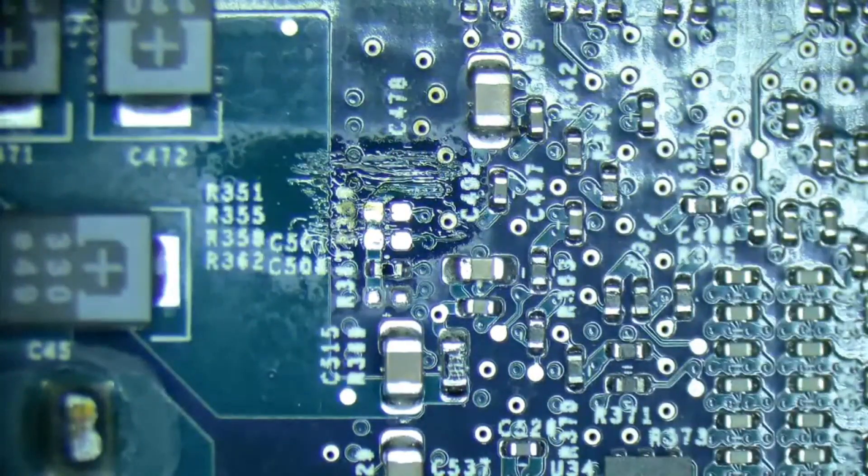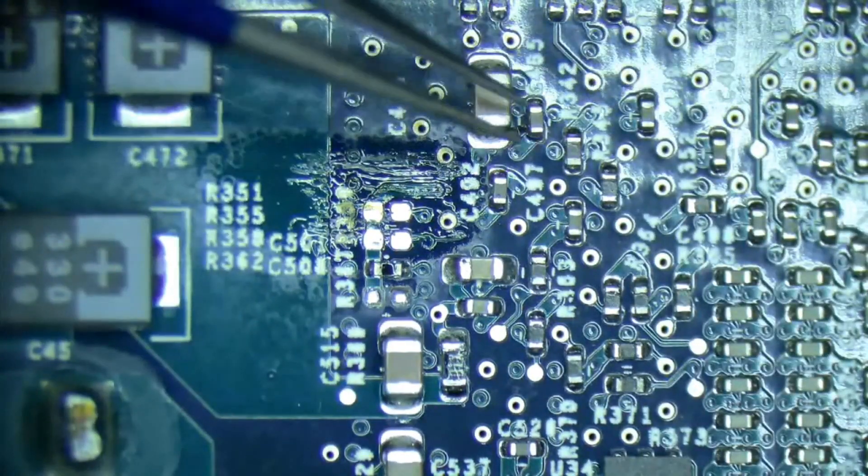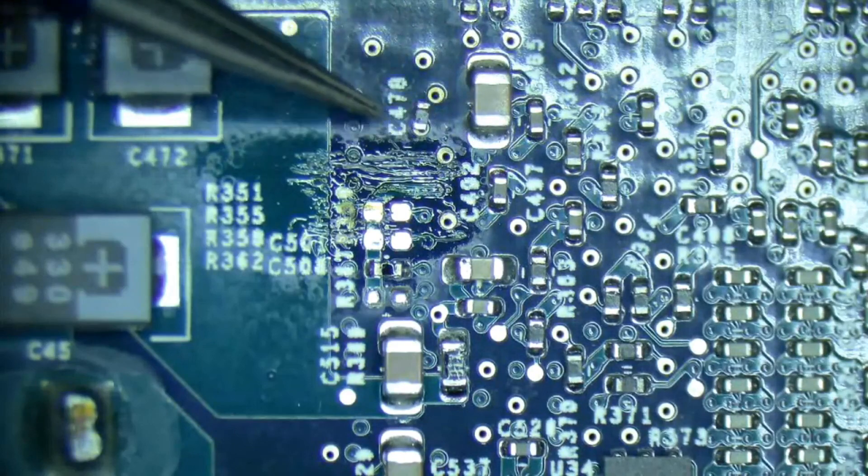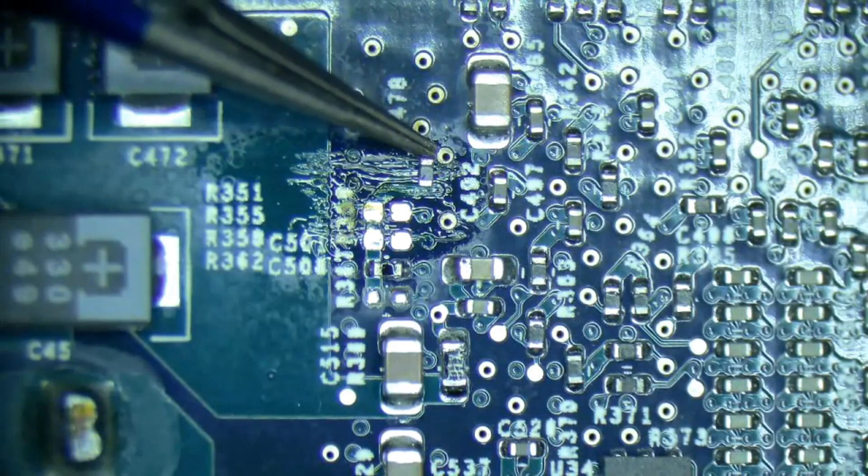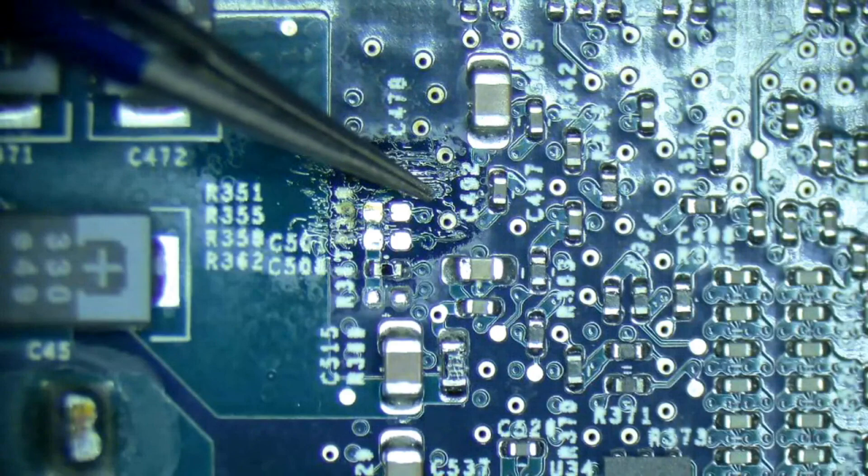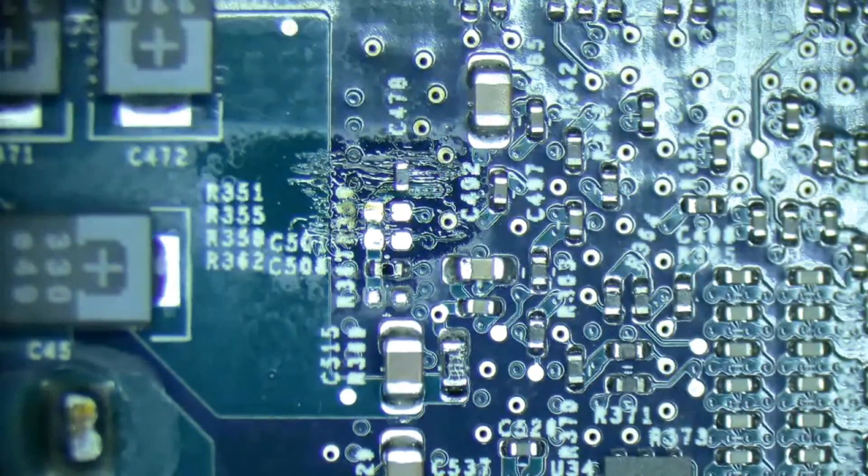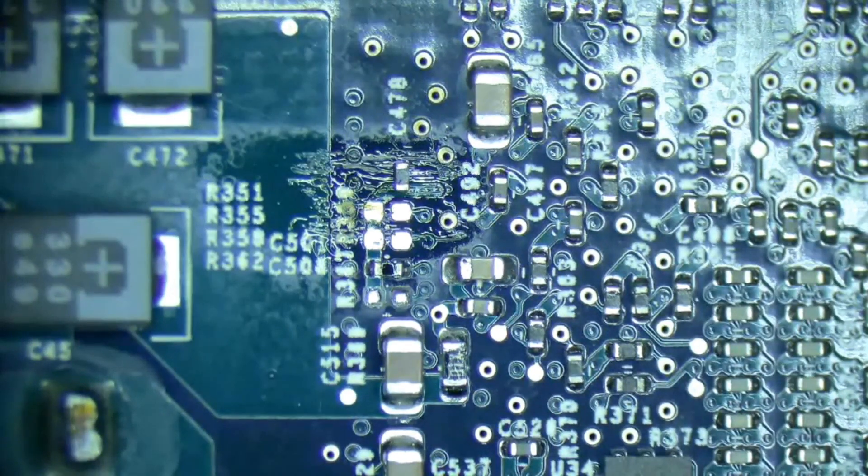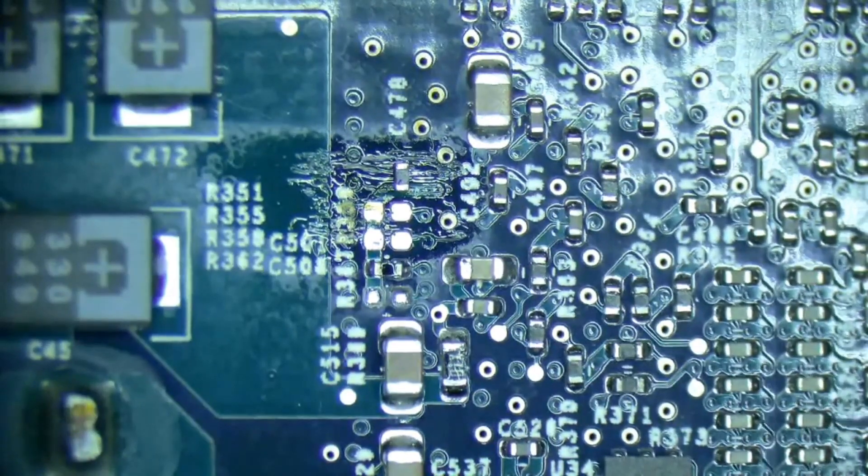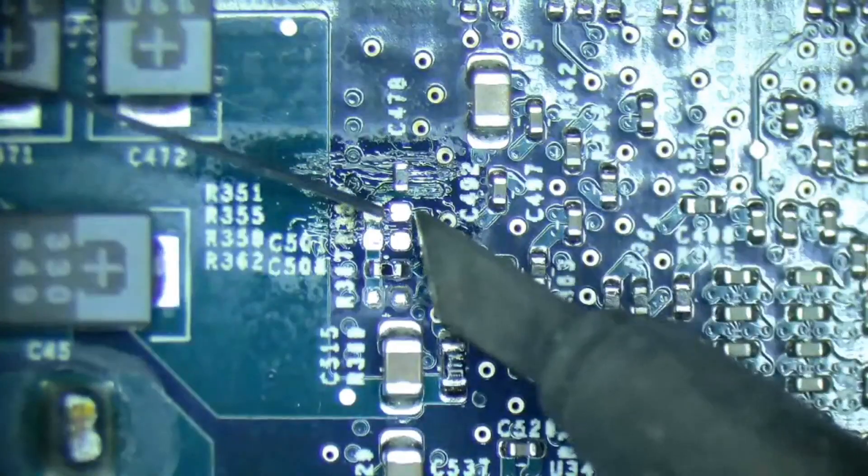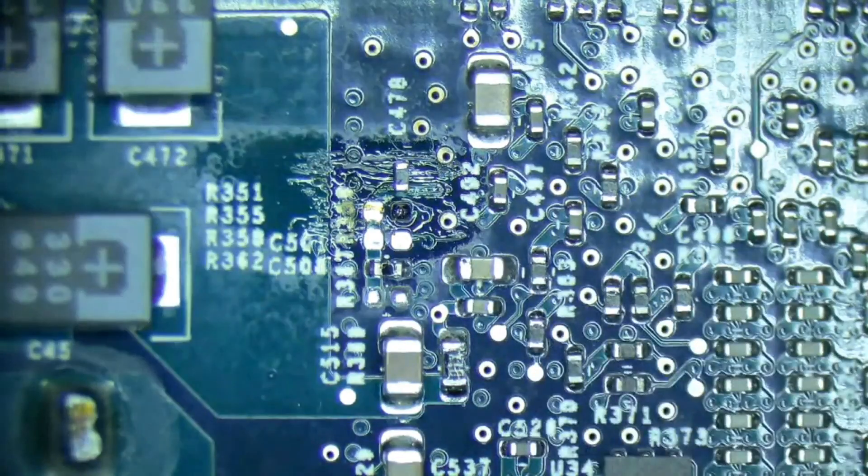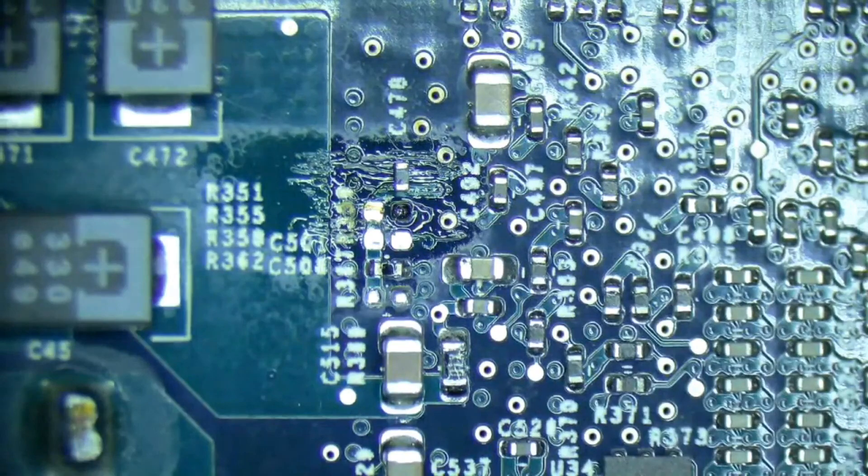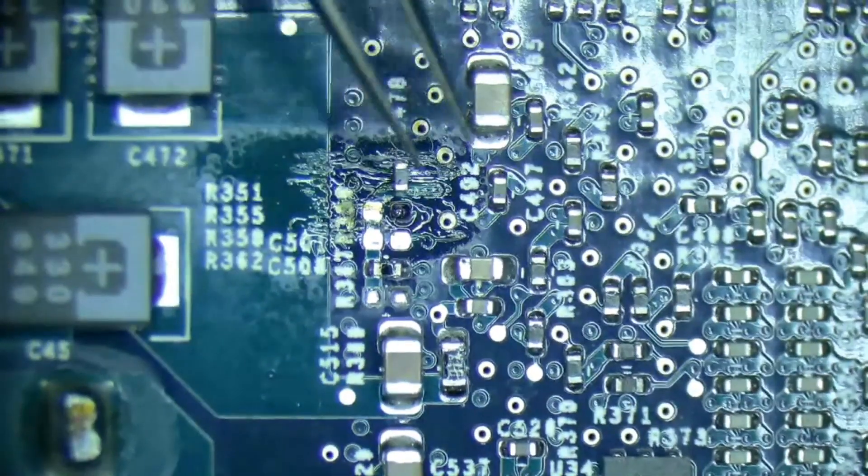I suggest you just stick it to one of the pads where it's out of the way, like right there. So grab a little bit of solder, grab the resistor.